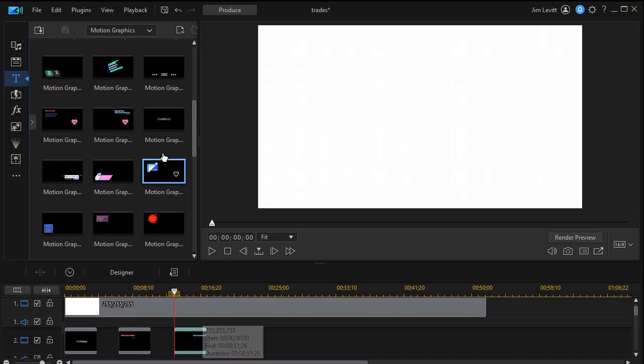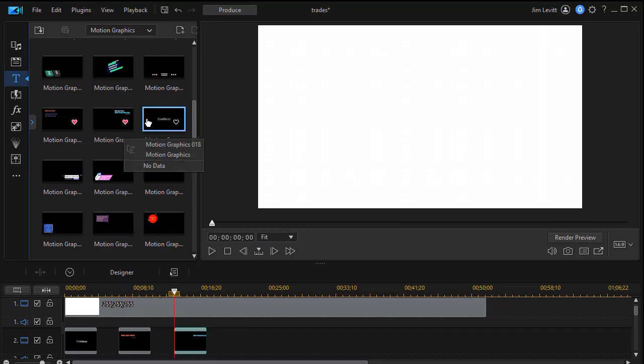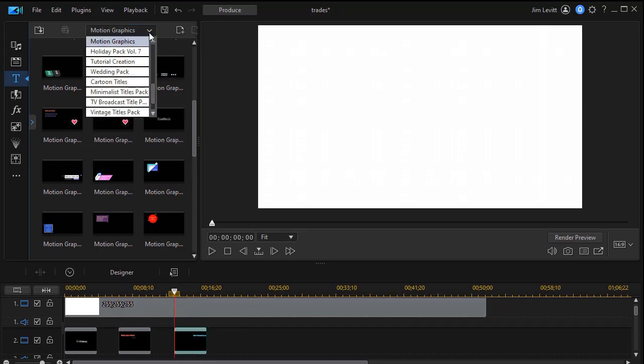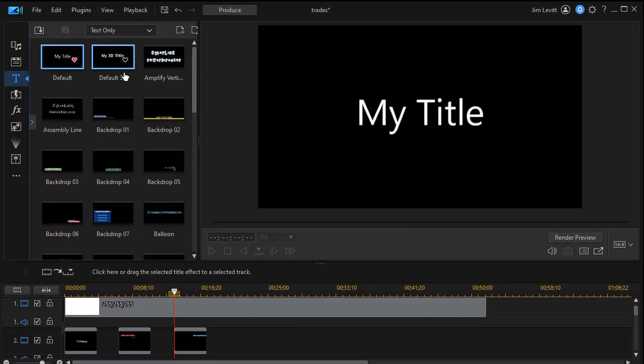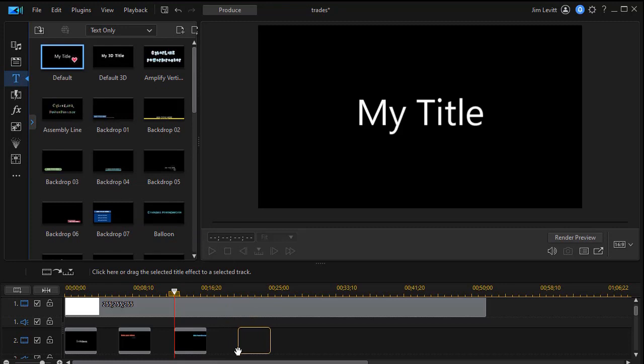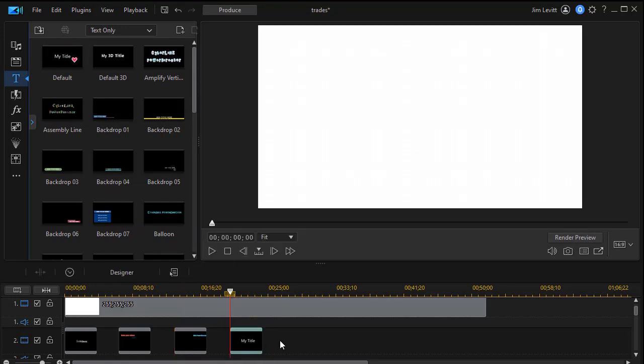So those are three of my four titles. Then I'm going to click on the down arrow and we'll go back to text only. I'll take my generic default text and put that on as my fourth title.